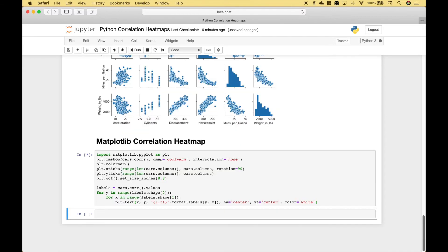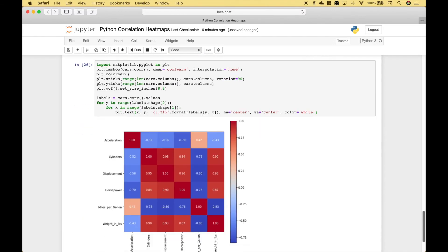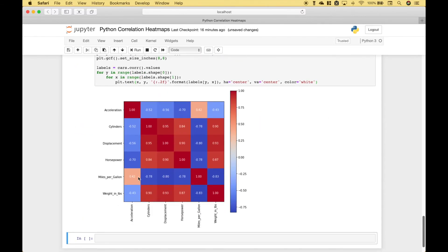Let's go ahead and run it. And you can see we get basically an identical correlation heat map. However, in this case, instead of using Seaborn, we've used Matplotlib.